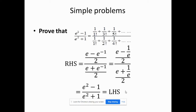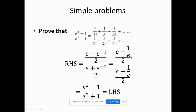Next we'll look at simple problems based on these expansions. We have to prove that (e² - 1)/(e² + 1) equals a given series. Since there is no x present, we use e^1 and e^(-1) formulae. The numerator series contains only odd terms, so it is the abbreviation of (e - e^(-1))/2. The denominator is identified as (e + e^(-1))/2. Writing e^(-1) as 1/e and taking the LCM gives us the left-hand side of the problem.